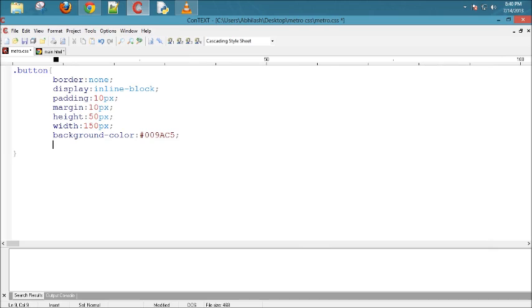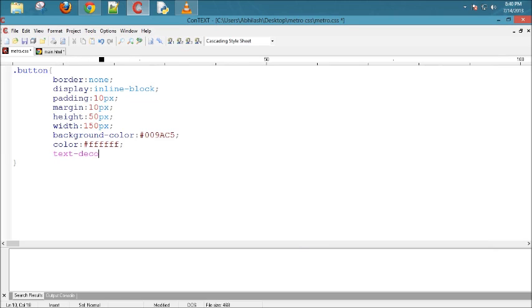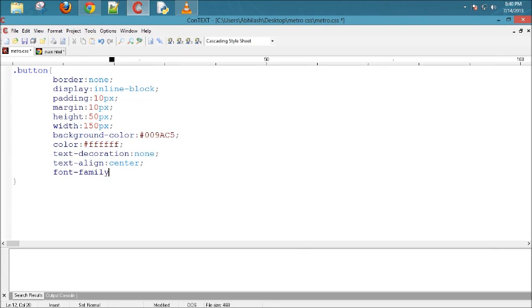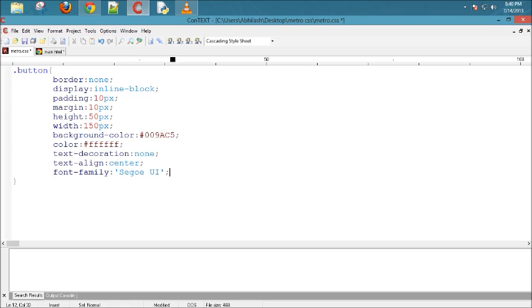Now we'll add color to the text. I am using white. Now we'll set the text decoration to none because only plain text will be displayed in the button without decoration. We'll set the text alignment to center and font family to Segoe UI. This is the font style of the text, and font size to 20pt.